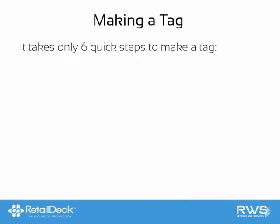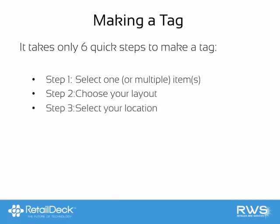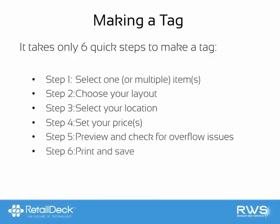Making a price tag in Retail Deck takes six easy steps. First, we'll select the items we want to make a price tag for, choose your price tag layout, select your store locations, set the prices that will appear on your price tags, preview your tags, then print and save. Let's take a look at these six easy steps in action.